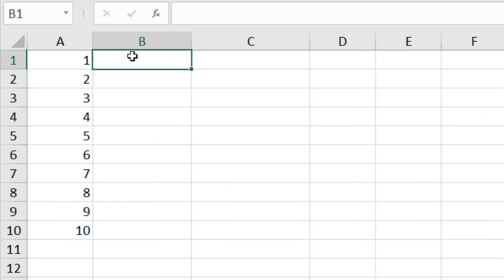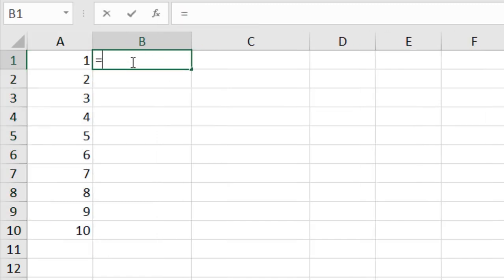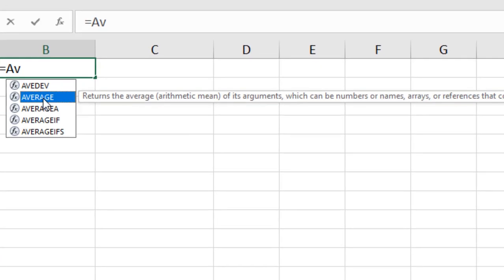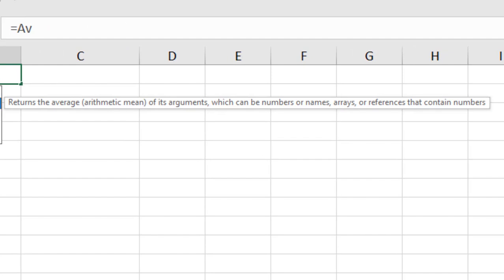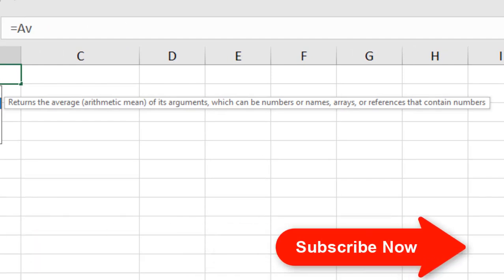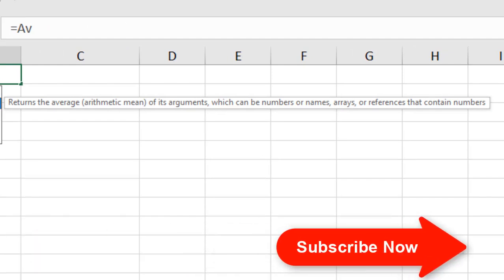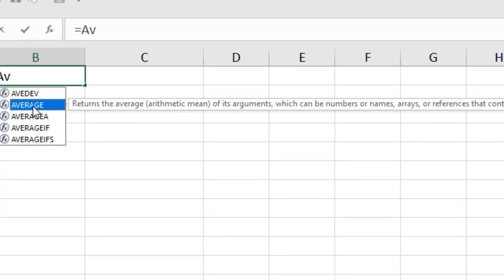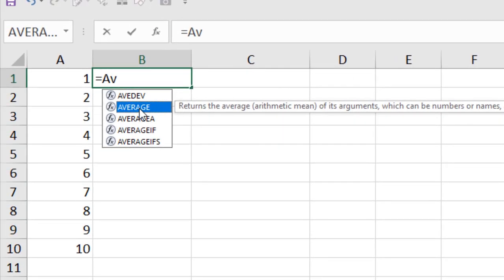So we are going to write Average here, equal to A-Z. You can see here Average, if I select here, it returns the average arithmetic mean of its arguments which can be numbers or names, arrays or references that contain numbers. So your selected data range should be number. That's an important thing.